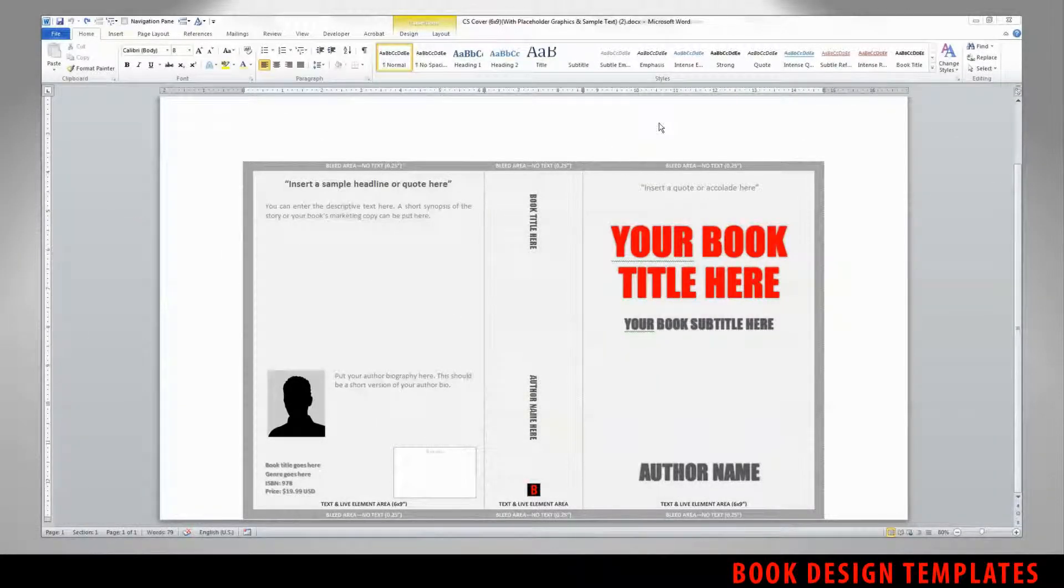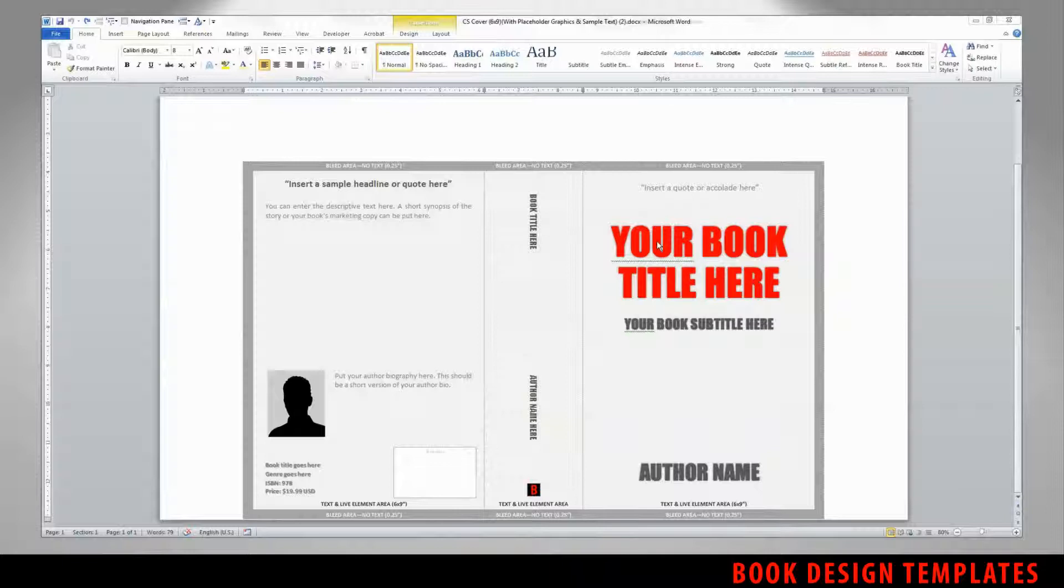Adjusting the text elements, the fonts, colors, and sizes of the type on your book cover template is simple.